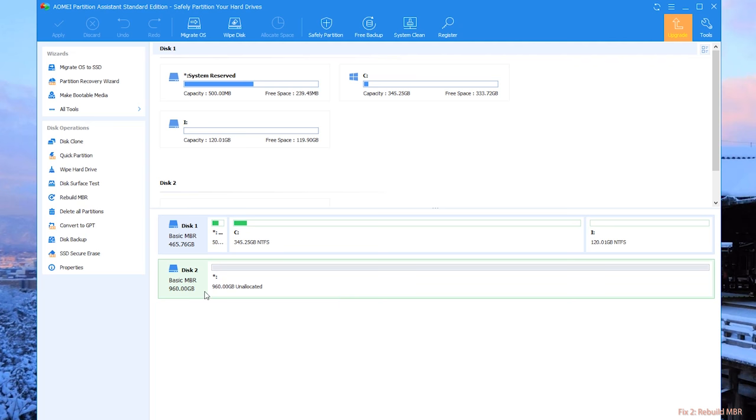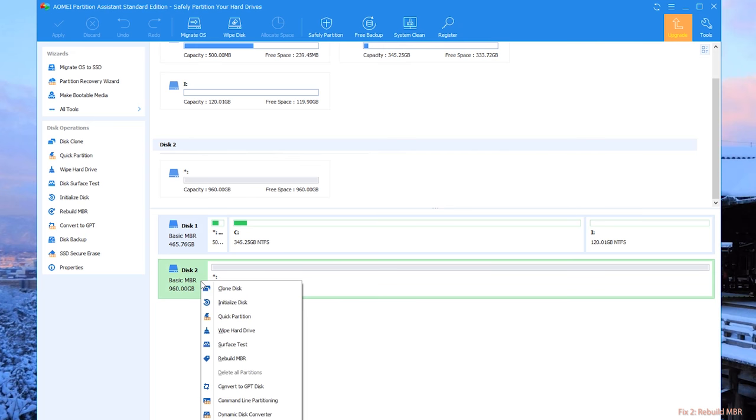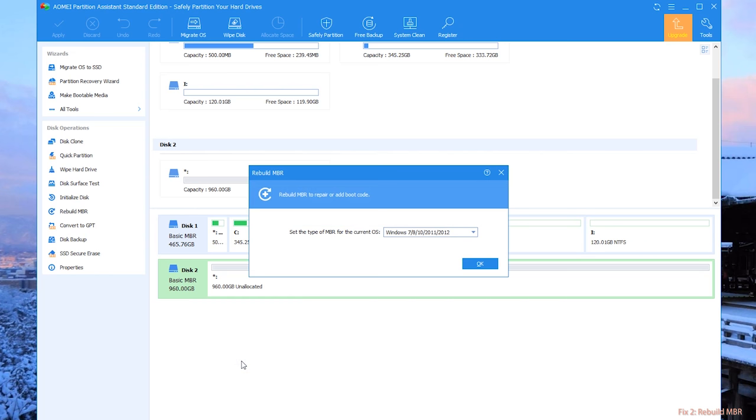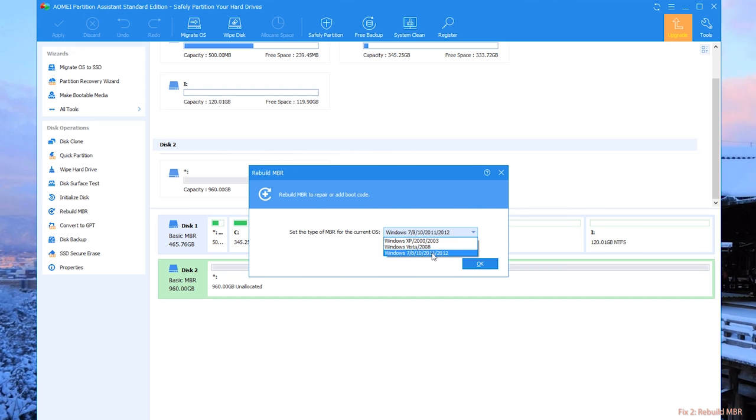Step 2: Right click the hard drive and select Rebuild MBR. Step 3: You can set the type of MBR for the current operating system in the popup dialog box. Click OK.